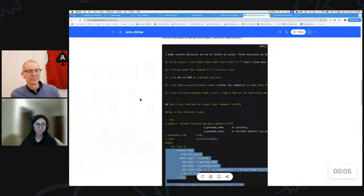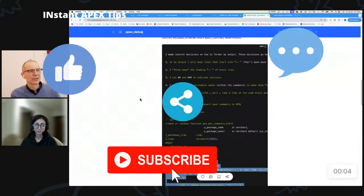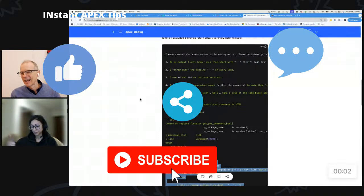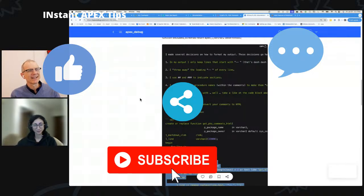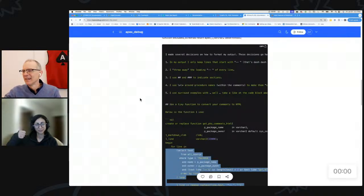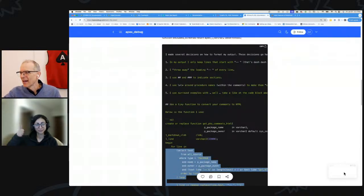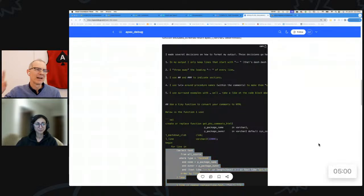All right, well Marwa, I think that's all we have for today. Do all the things - tell your friends about the show, like it, subscribe. All right, thanks everyone, we'll see you next week. Bye bye.